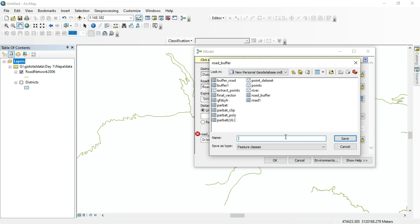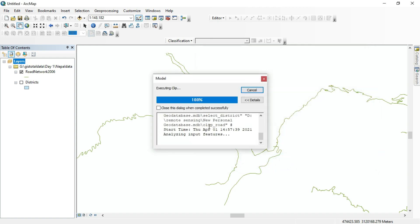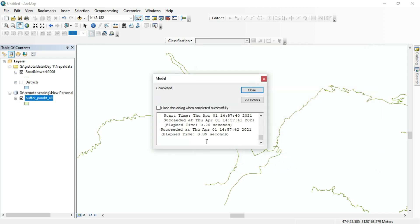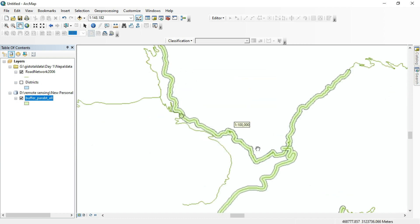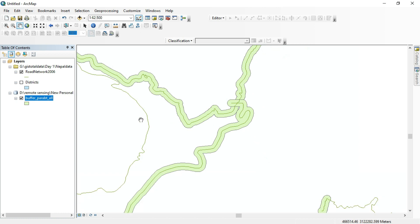You can directly see your work has been completed. Tasks that would normally require two separate steps are now running at a single time. That is the advantage of Model Builder.